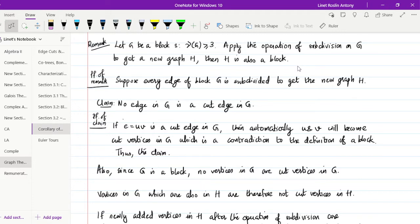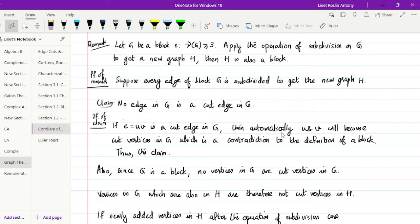Suppose we subdivide every edge of block G to get the new graph H. We claim that no edge in G is a cut edge. If edge E = UV is a cut edge in G, then U and V would become cut vertices in G, which is a contradiction to the definition of a block. So our claim is proved.